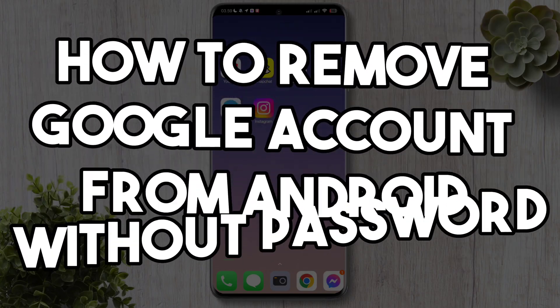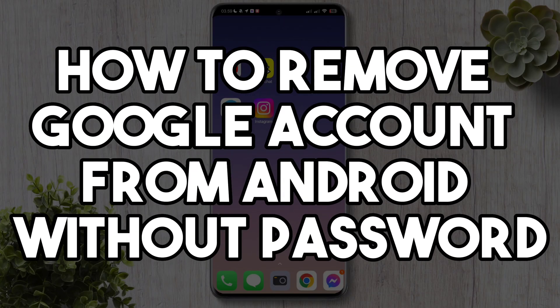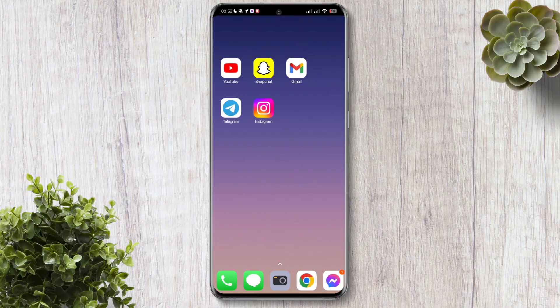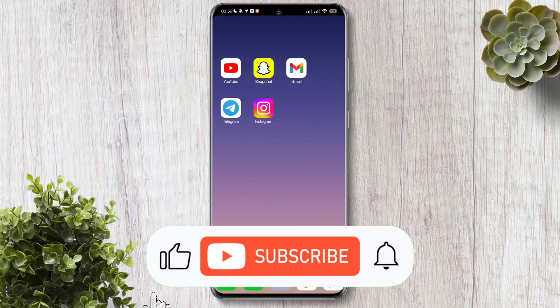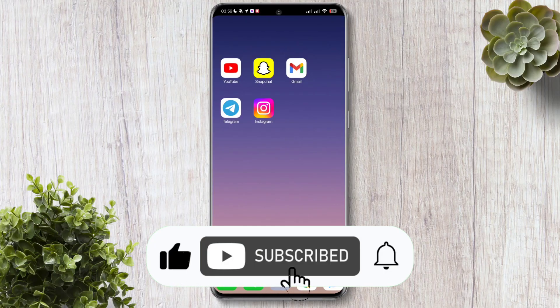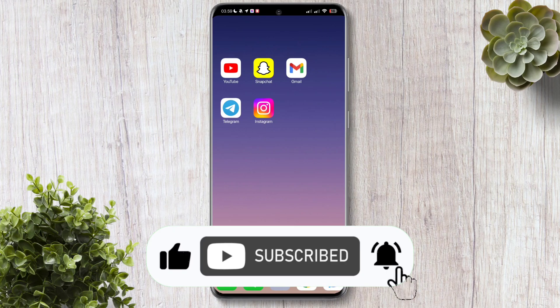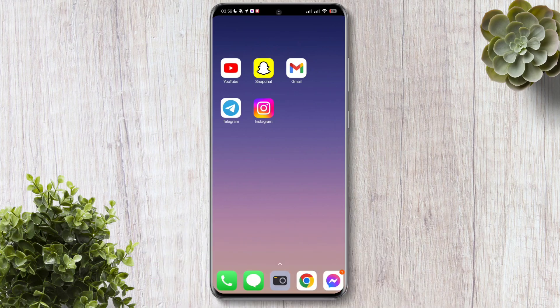Hi guys! In this video, I will teach how to remove Google account from Android without password. If you are new to this channel, please hit the like and the notification bell for more updates. Let's get started.